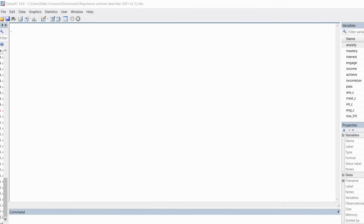Hi everyone. In this video, I'm going to demonstrate how you can easily generate partially and fully standardized regression coefficients when performing binary logistic regression using Stata.